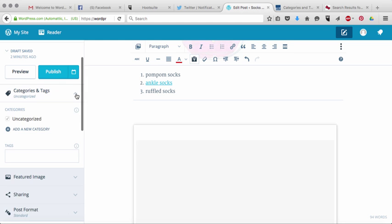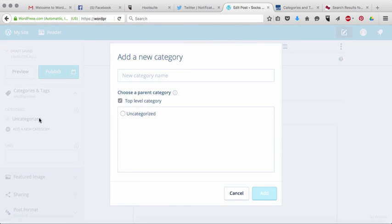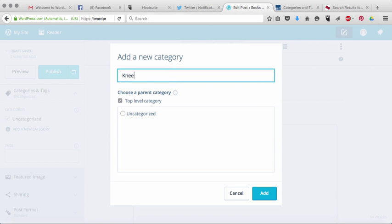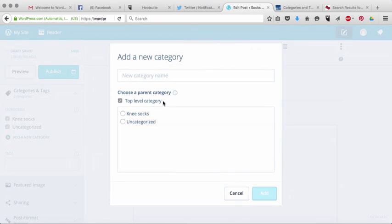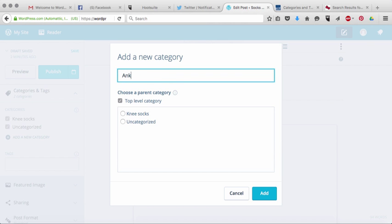So I'm just going to pull this down and I'm going to show you. What you're going to need to do is add some categories. So your categories could be things like knee socks, right? You can add another one, ankle socks.